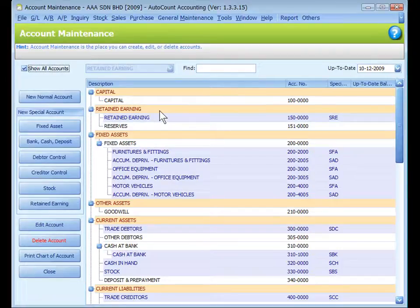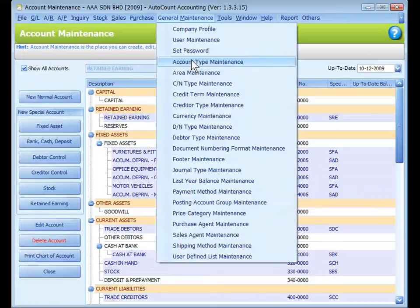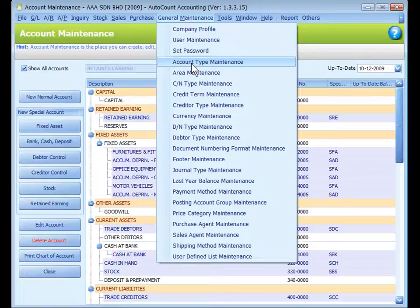Standard account types are auto-generated by the system. You may add new account types at general maintenance, account type maintenance.